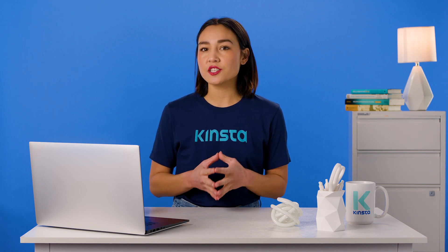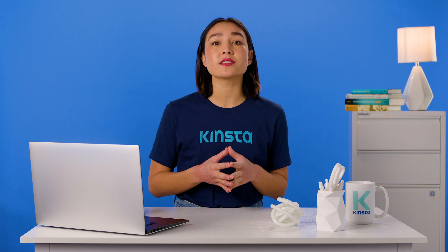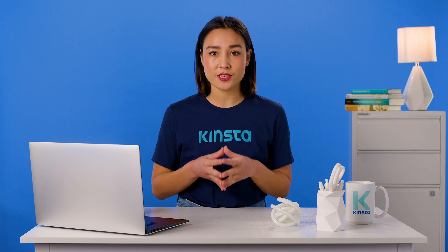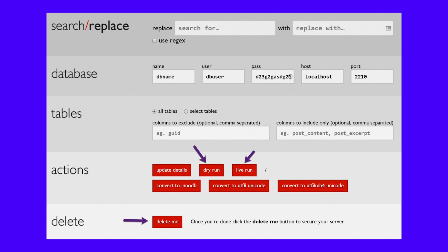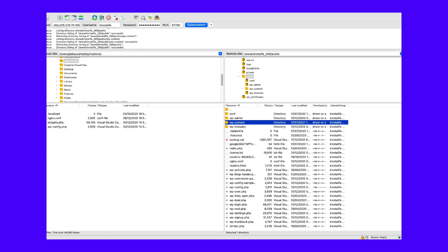The script will automatically attempt to find and populate the database fields. However, you must check to ensure that the details are correct and that they are the right ones for the database you wish to carry out a search and replace operation on. You can click on Dry Run first to see what the script will be updating or replacing. When you're ready, select Live Run, which will perform the database updates and the WordPress search and replace. Also, for security reasons, it's very important that you delete the script after you are done. You can select the Delete Me button to do this. If you don't, it could leave your website open to attacks. It is also best to double-check your web server to confirm that the folder and script have been completely removed.